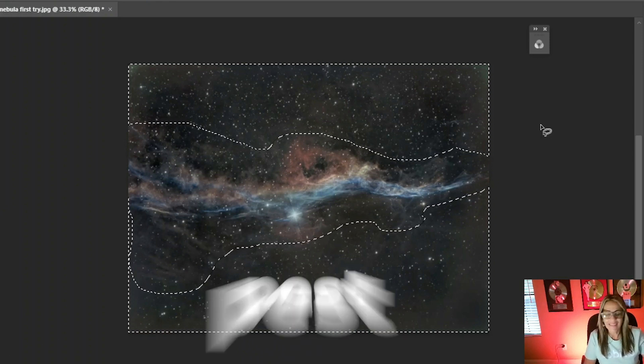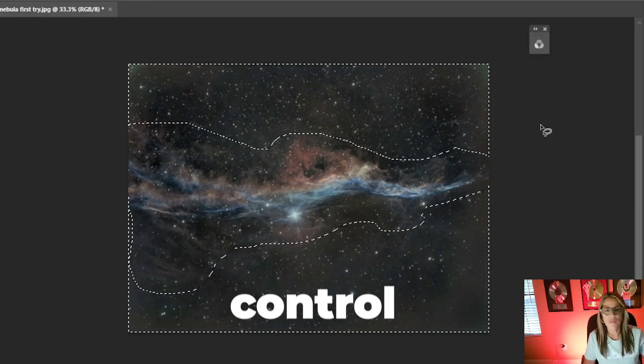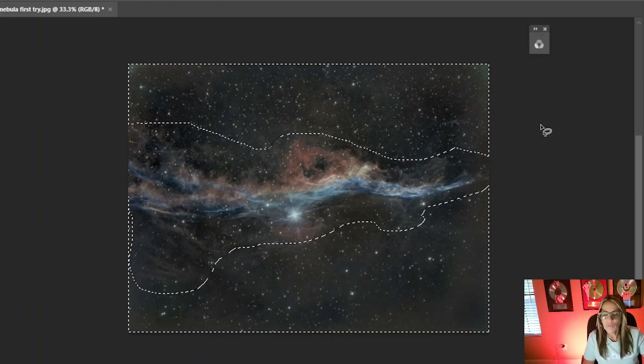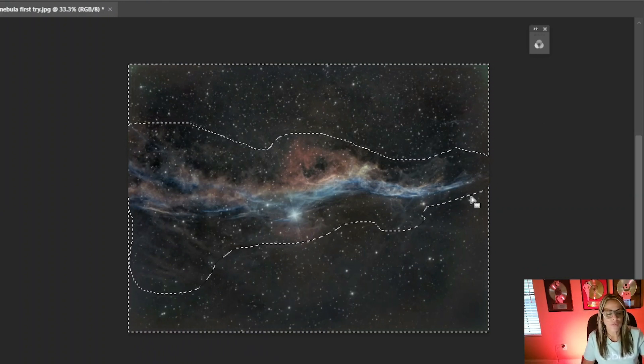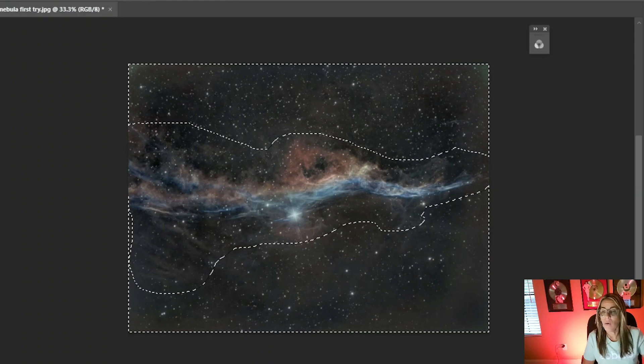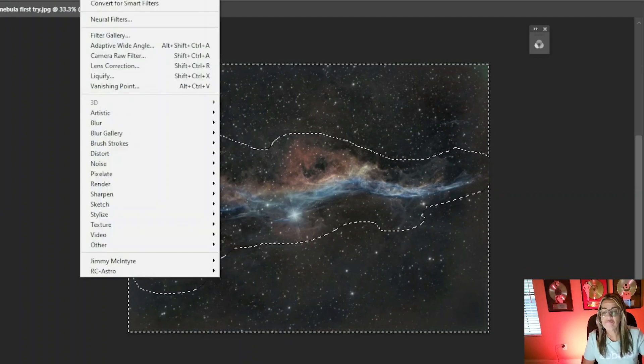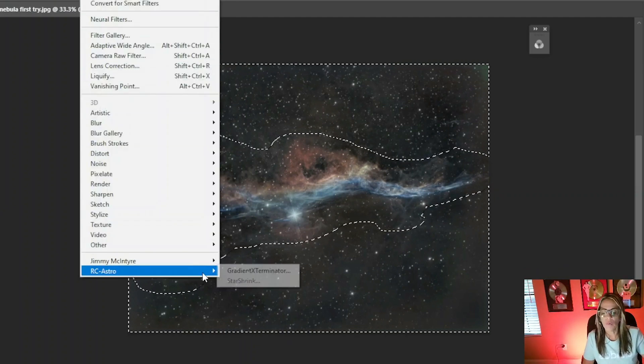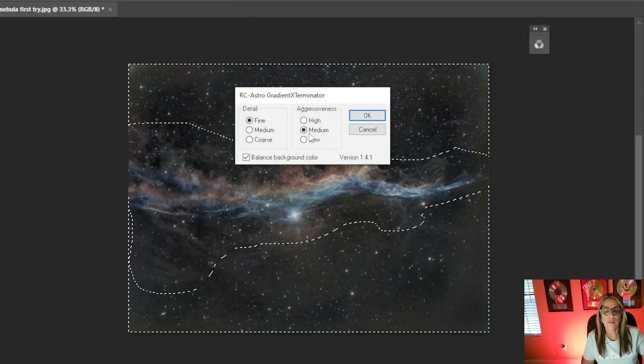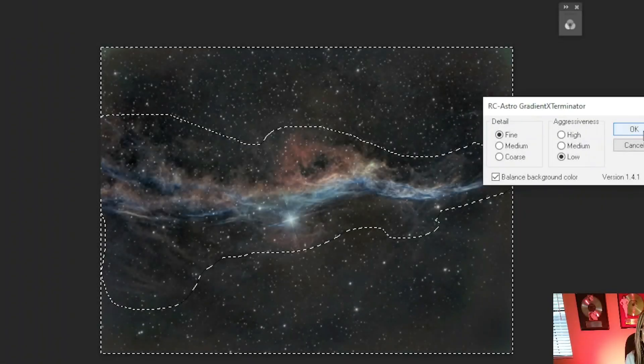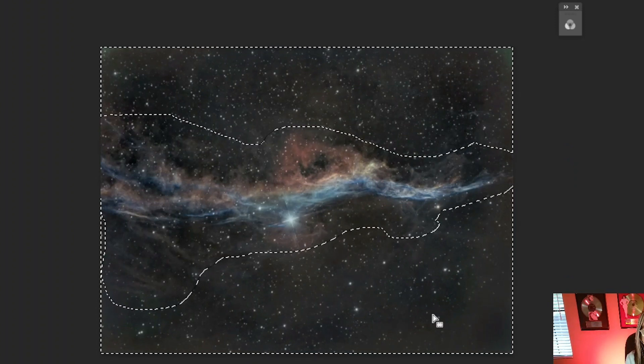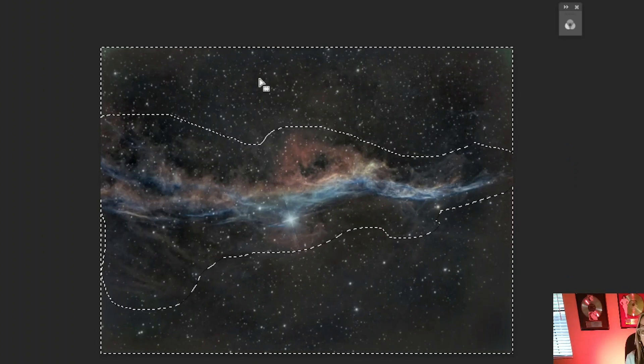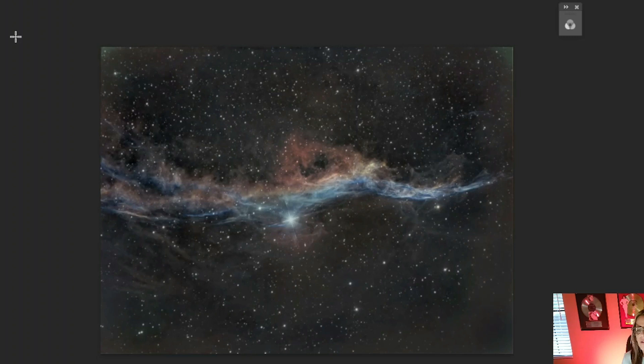This is like pest control for astrophotography. Using the RC Astro. Wow. Okay. I think I'm going to do it one more time. This time I may just do the low. This is pretty impressive. Oh. Wow.